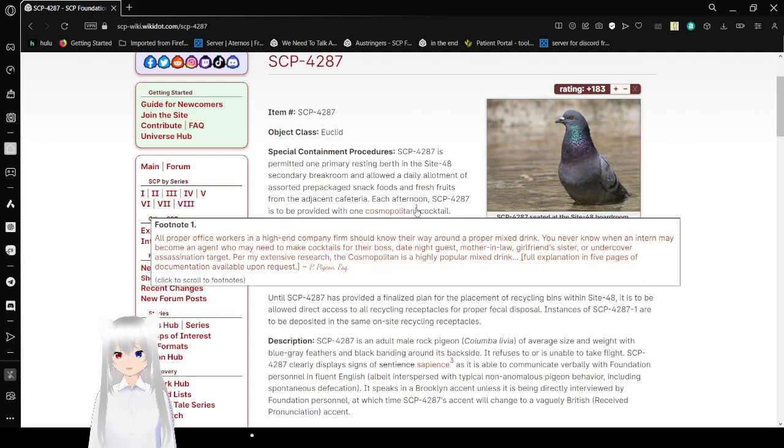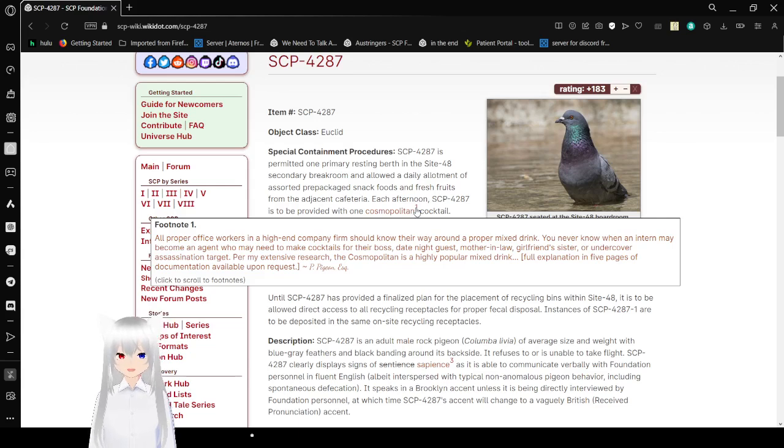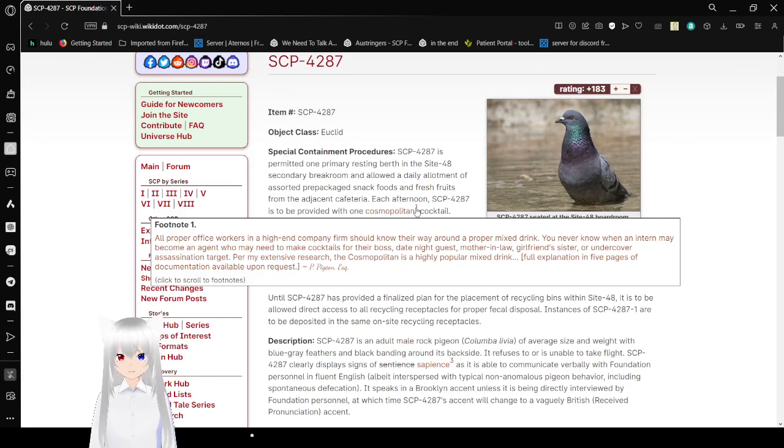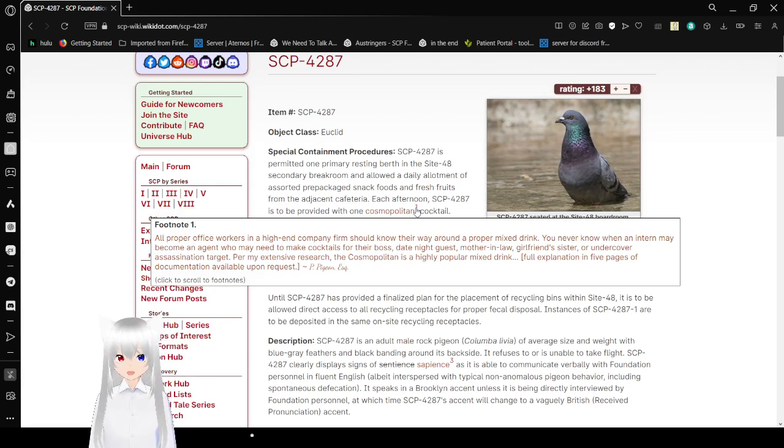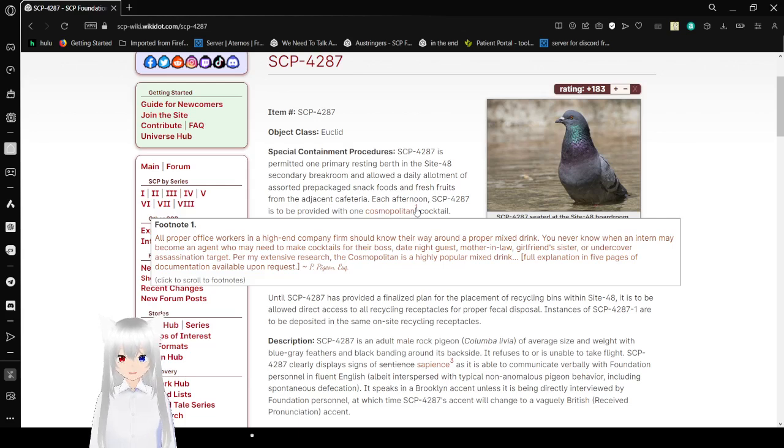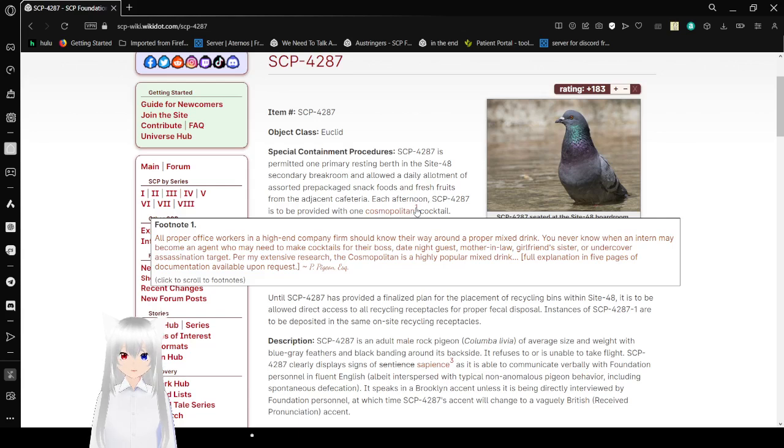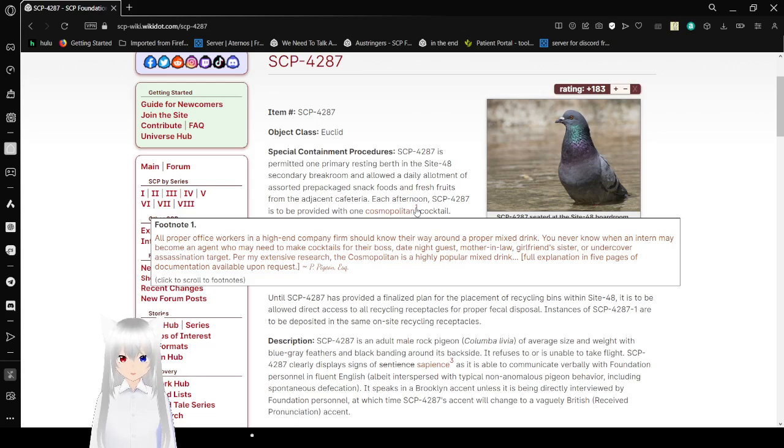All proper office workers and high-end company firms should know the way around a proper mixed drink. You should know when an intern may become an agent who may need to make cocktails for their boss, date night guest, mother-in-law, girlfriend, sister, or undercover assassination target. Per my extensive research, the Cosmopolitan is a highly popular mixed drink. Well-explanation in five pages of documentation available on request. Let's not read that.